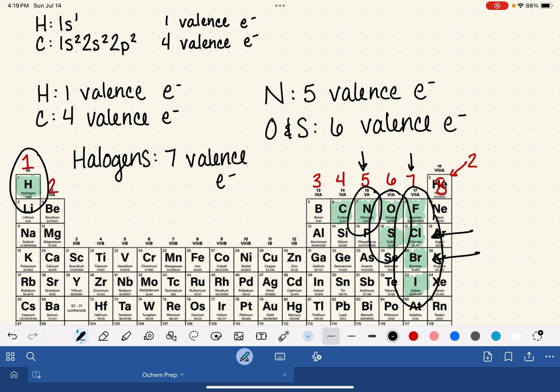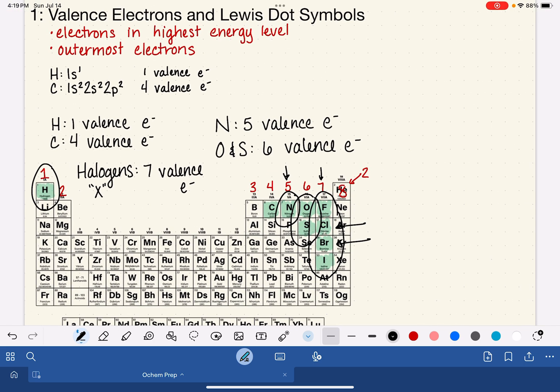A tip for organic chemistry: the halogens are often interchangeable, and we use the generic symbol capital X to represent any halogen. So capital X just means it could be chlorine, bromine, or iodine — it doesn't really matter which one.